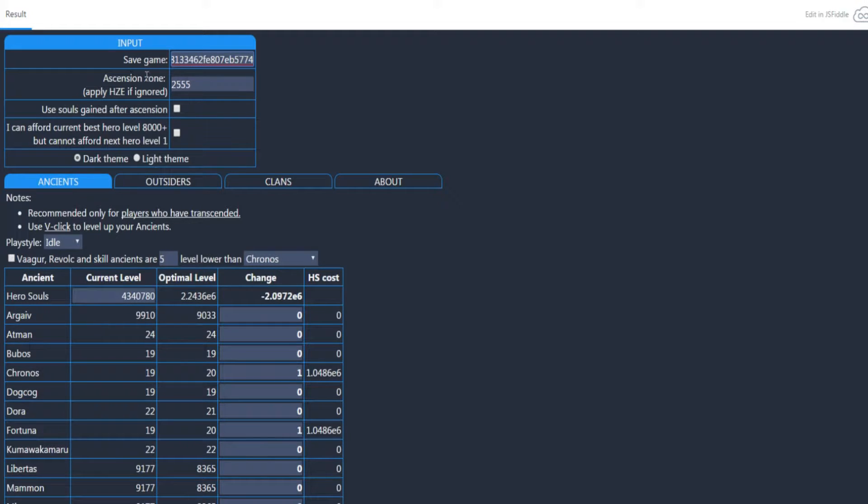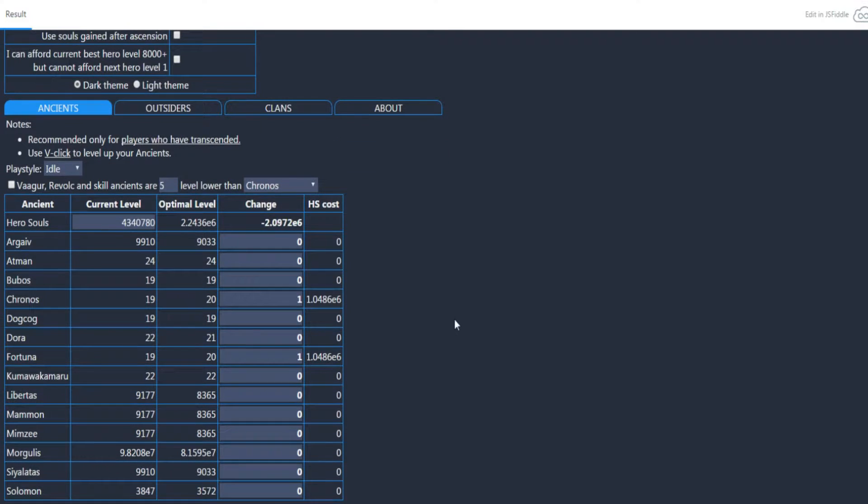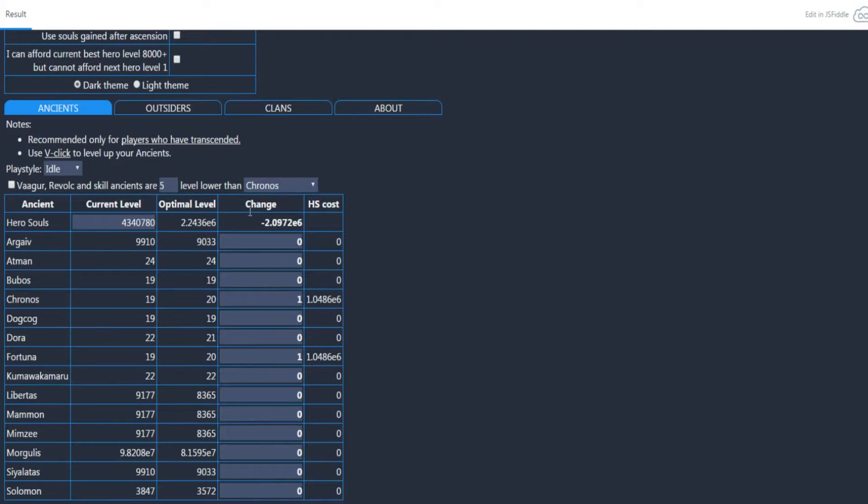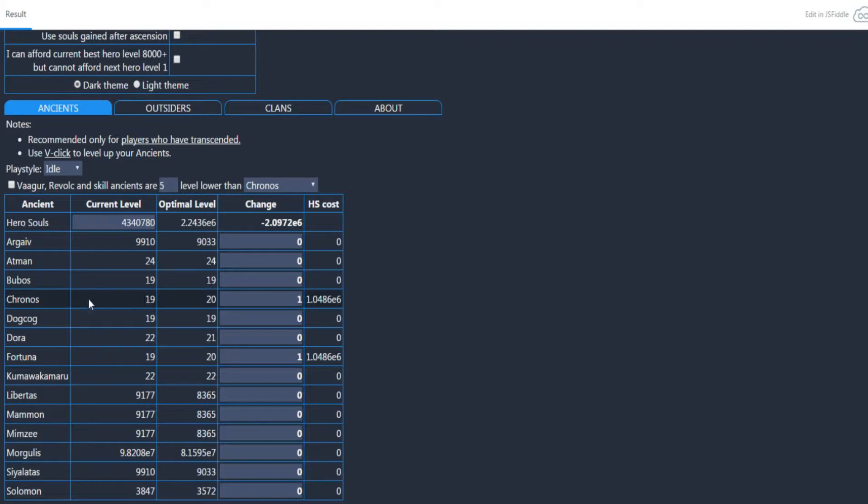Right now for me it only wants me to put two levels in because I already did it. I should have done it when I had a ton of souls. But if I put one, it's just showing you the optimal here. This is the change.